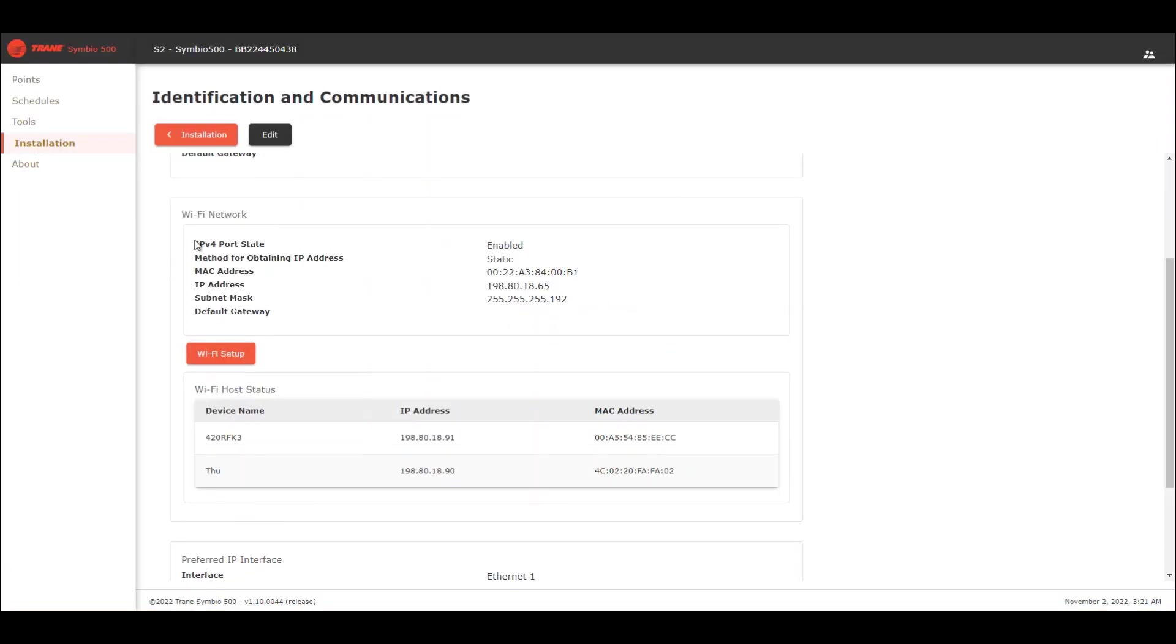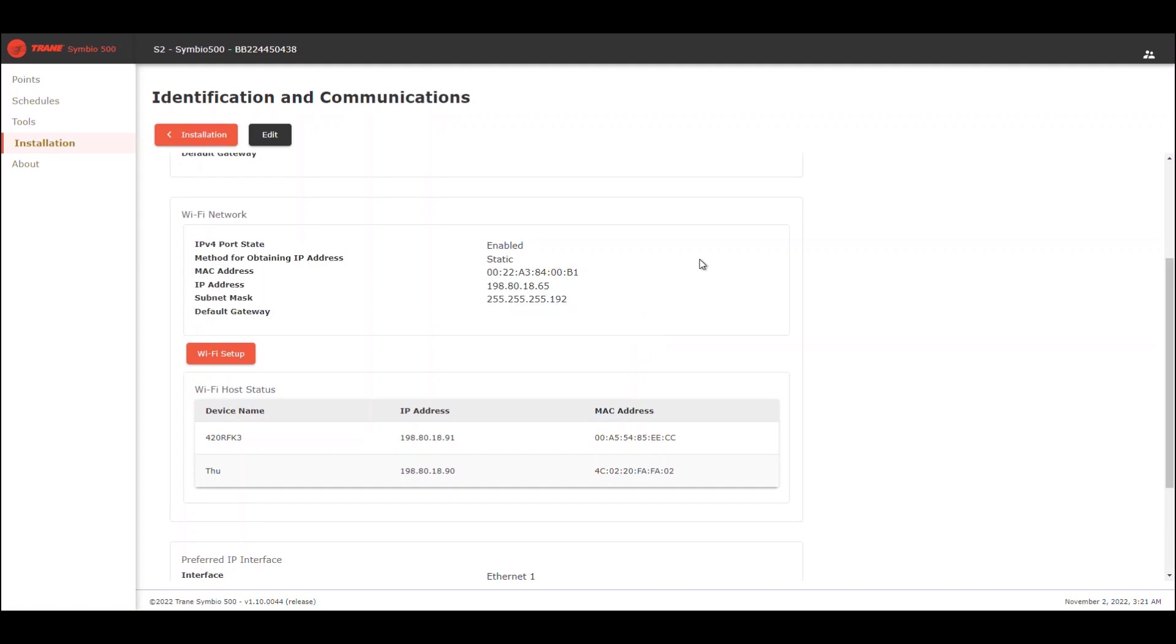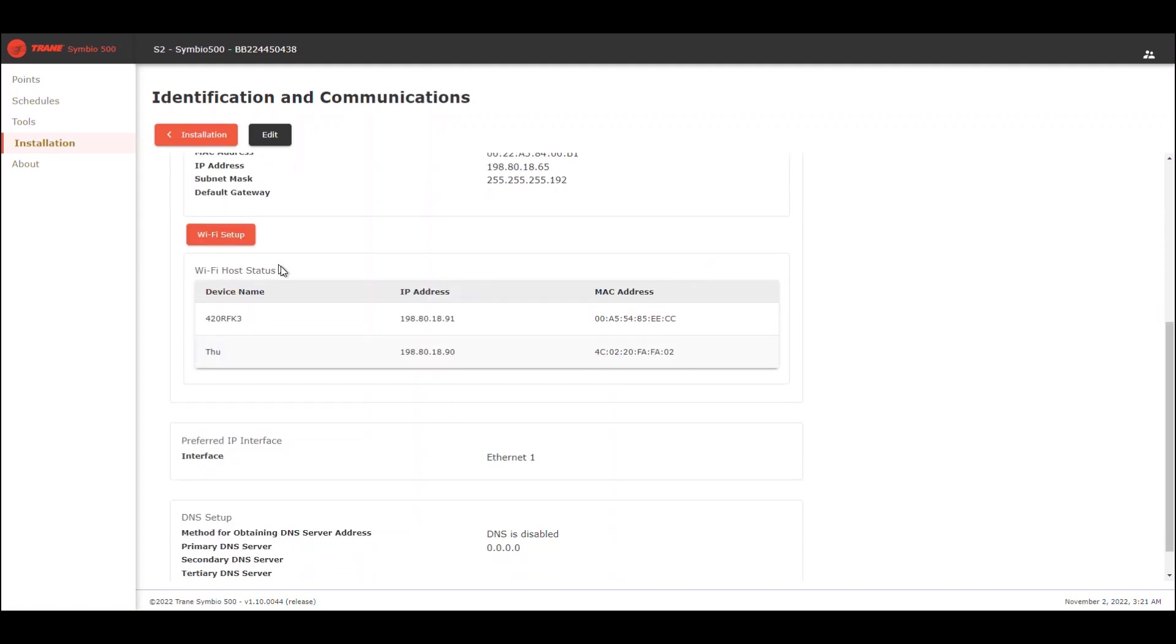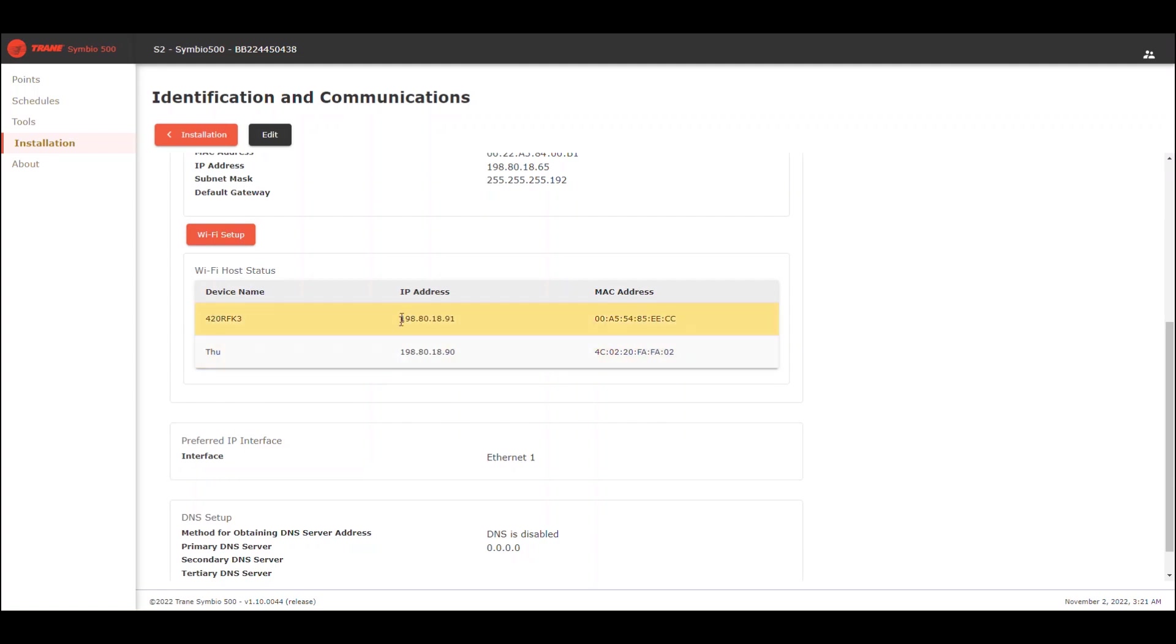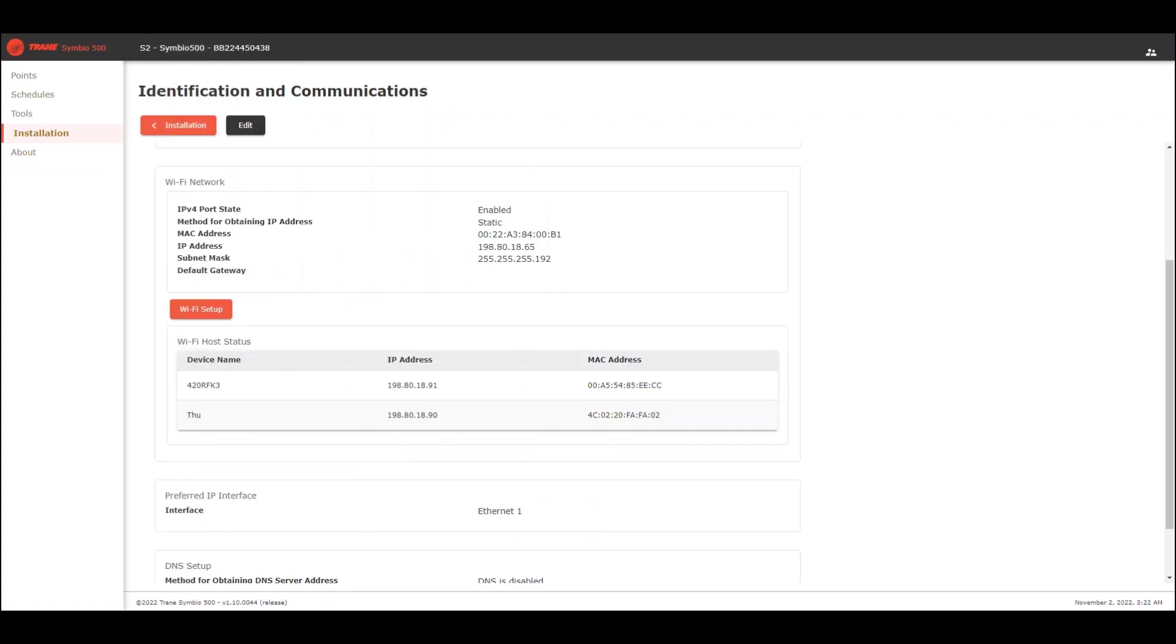Now with everything configured, you can see here the configuration for the Wi-Fi network. And now I have connected two devices to the Symbio 500. One is my cell phone and the other one is my laptop. This is the connection using my laptop. Please note that we have here the IP address of the controller.